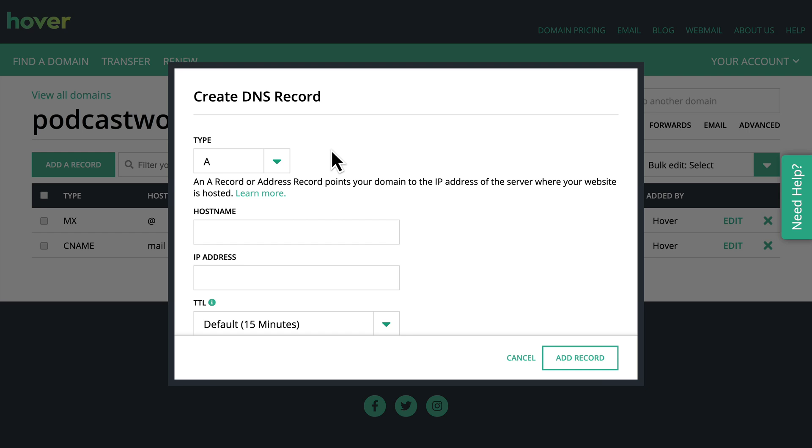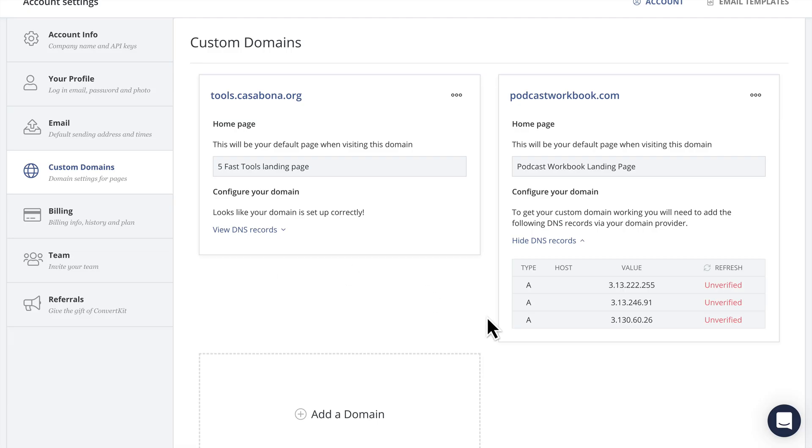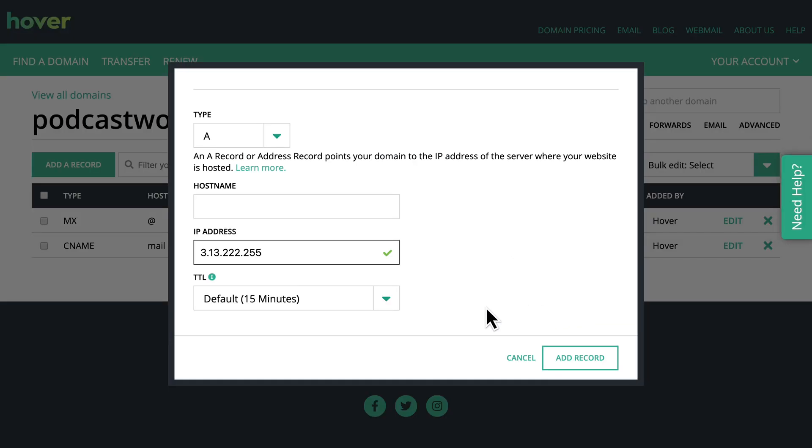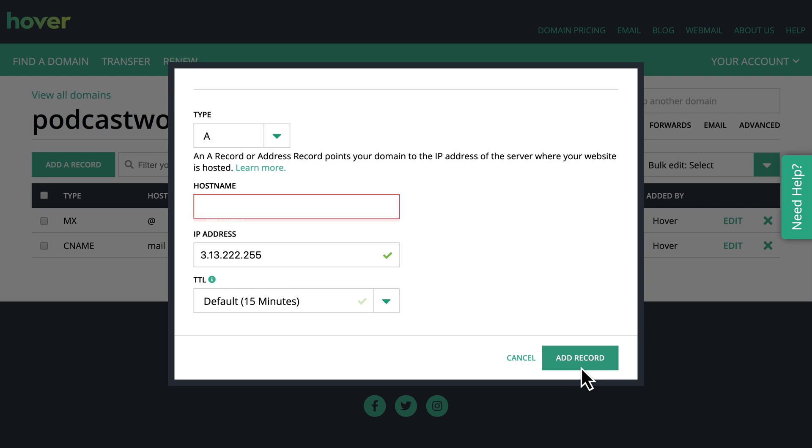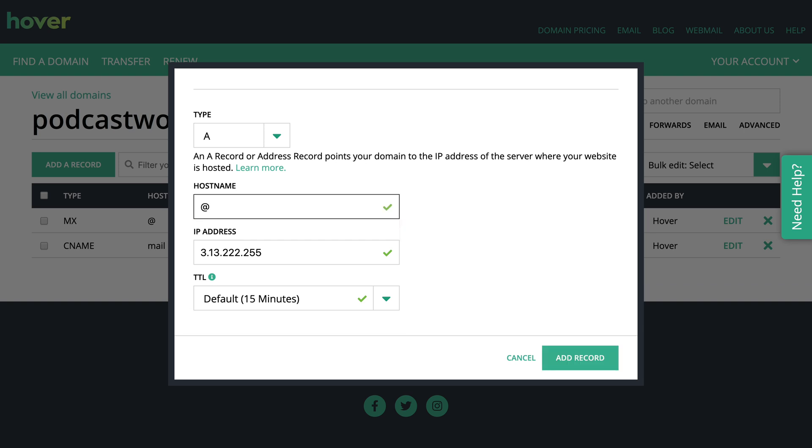So I'm going to click add a record. The type is going to be the A record and then we have some fields here. ConvertKit has provided us with the IP address but if we look back we'll see that the host name or field is blank. If we try to save the record without a host name though, hover doesn't allow us to do that. So what we're going to do is add an at symbol.